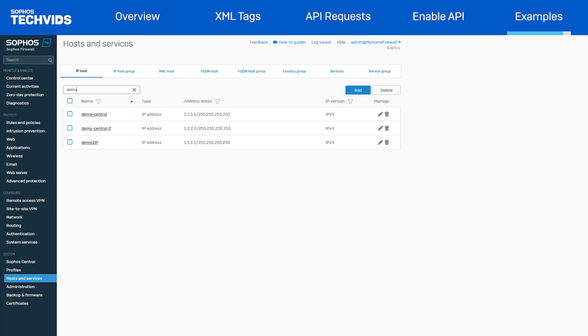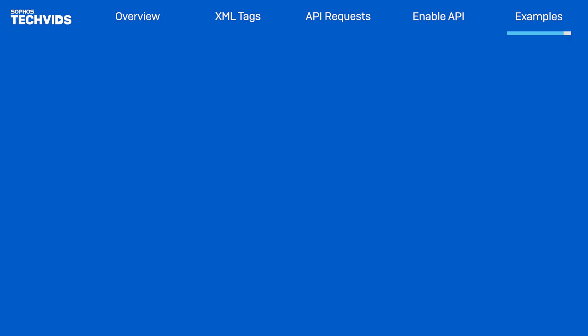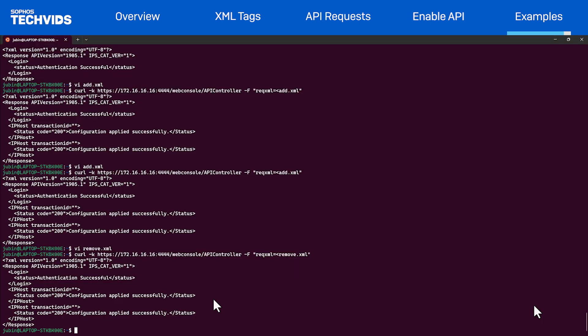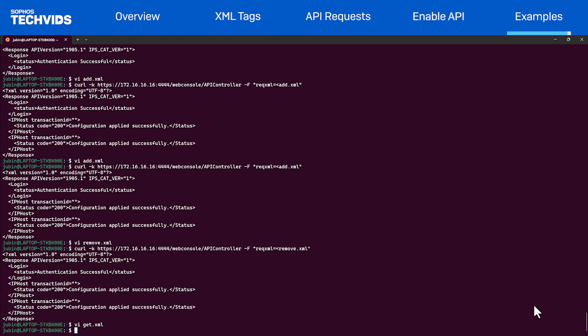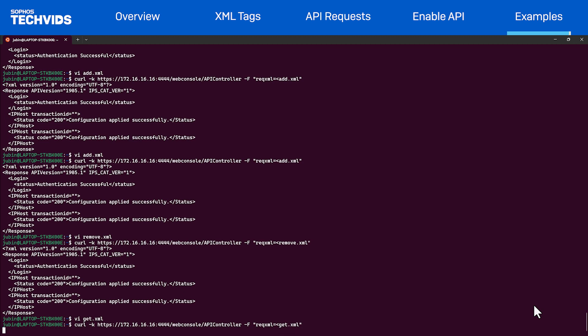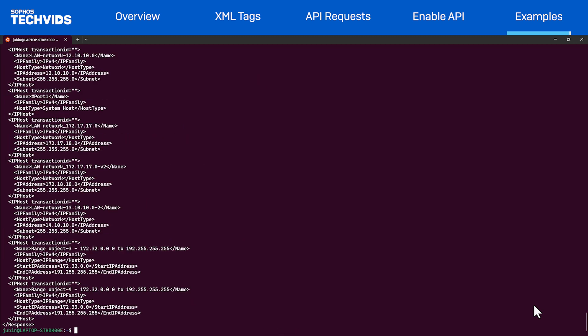Let's now retrieve all the IP host objects. I've created a separate file, get.xml. The file contains the get tag with the name of the entity we want to retrieve. In this example, we want to retrieve all IP host objects. Let's save the file and make the API request. You can now see the firewall returned all the IP host objects present in the system.